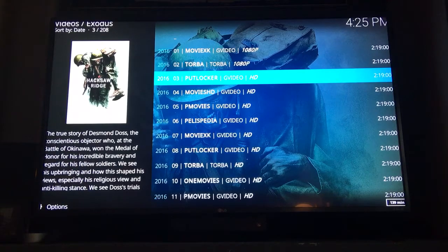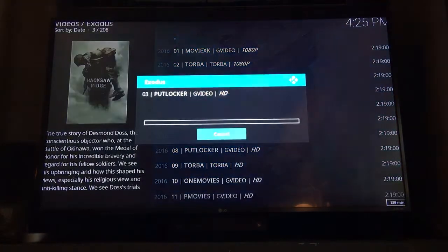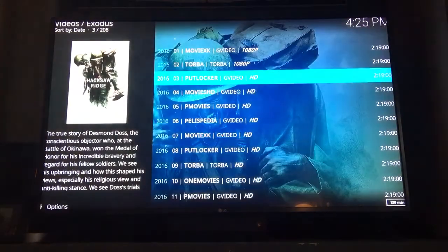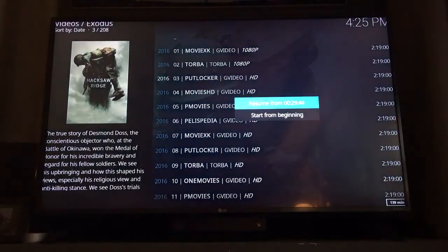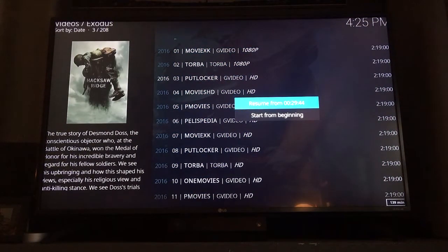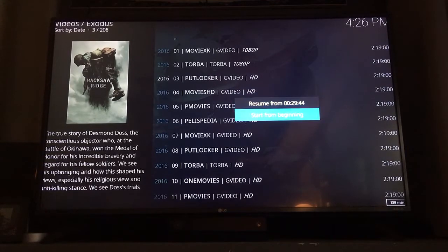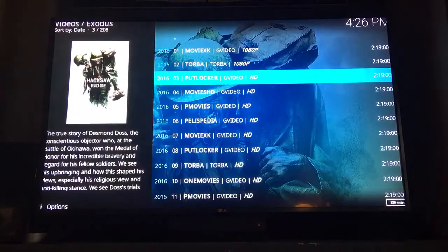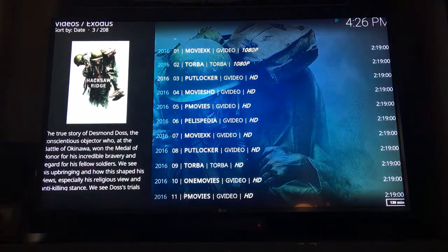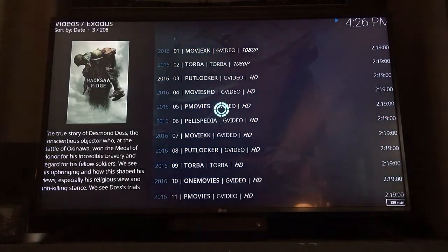Once you select it, it shouldn't take too long before it starts. If you've previously watched the movie or started it, it will give you the option to resume or start from the beginning. We'll go ahead and start from the beginning.